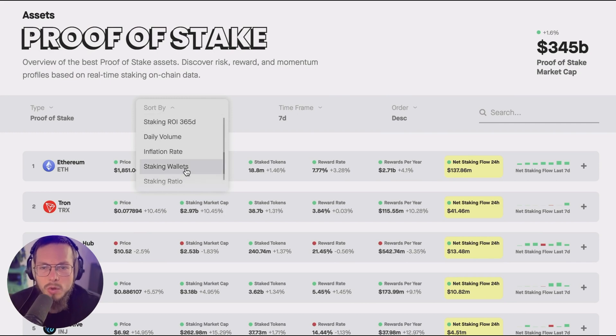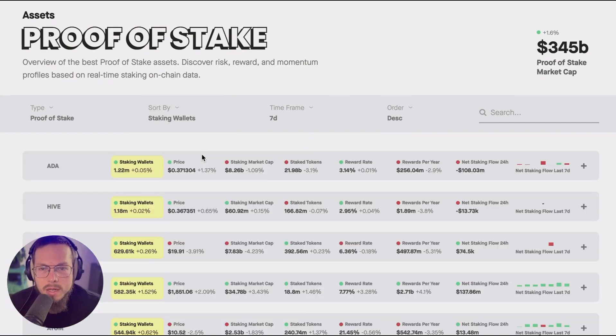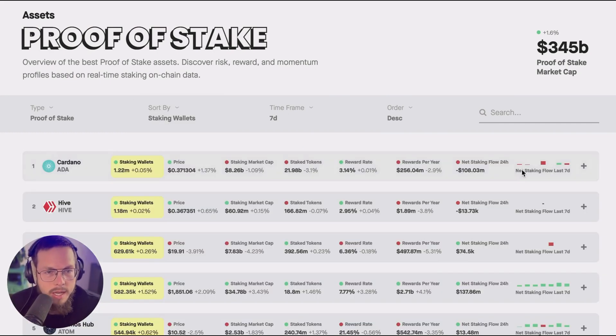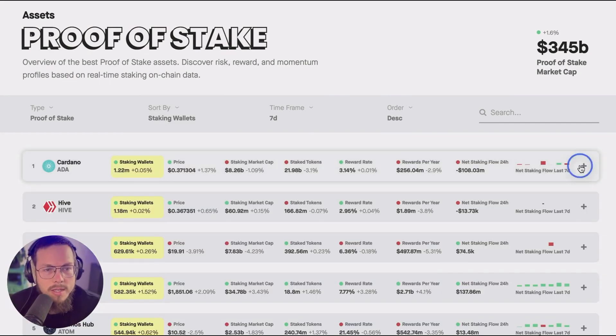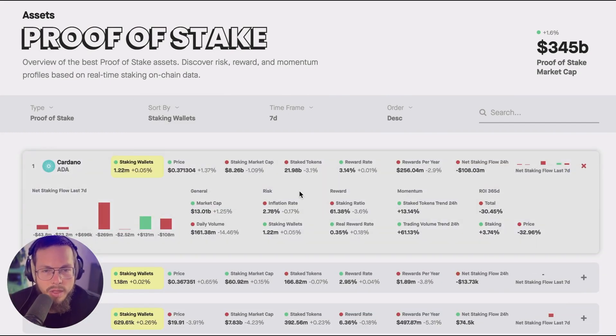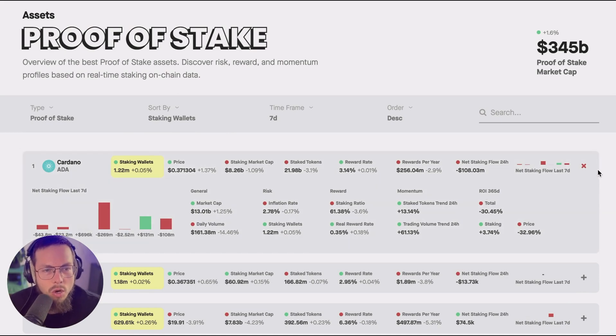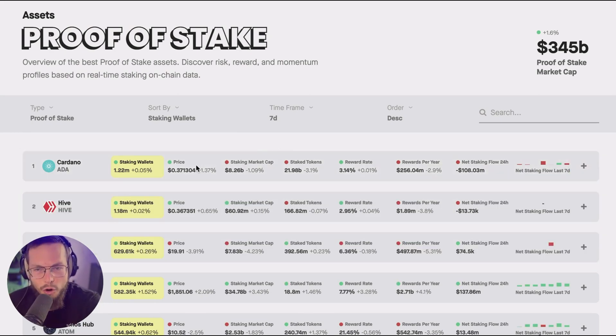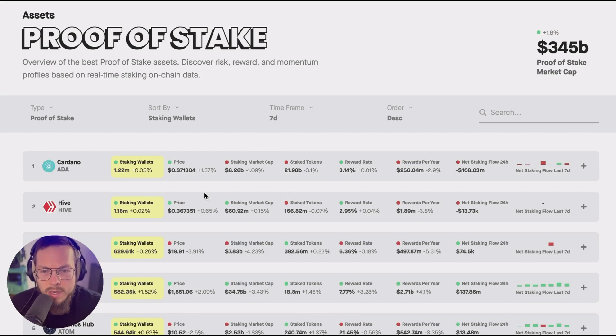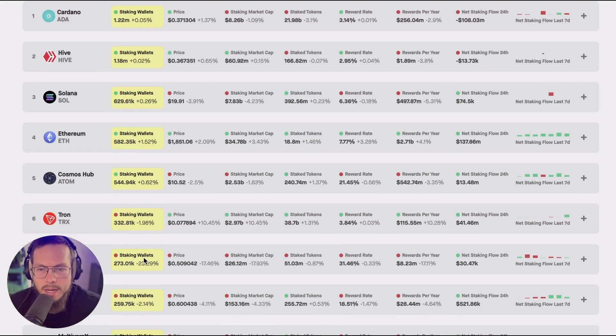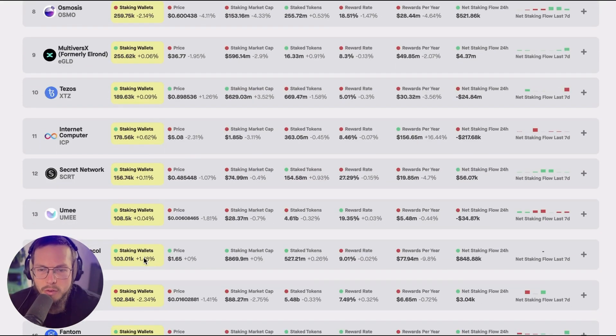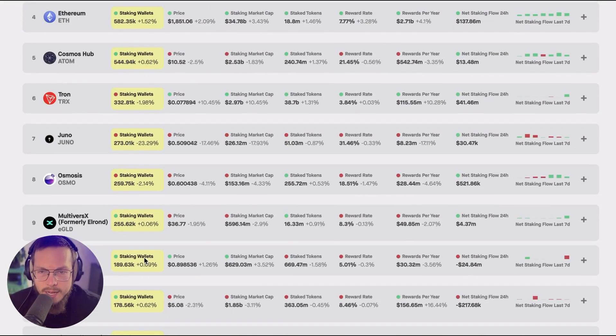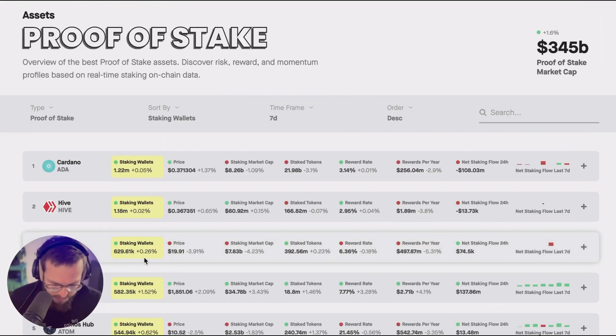The ROI, value volume, staking wallets is very interesting and for the ones that are within the expanded view if you sort by them they automatically move to the front here. So you can see them directly in a comparable format highlighted in yellow.